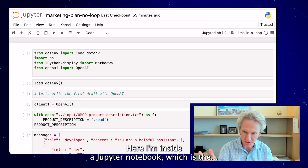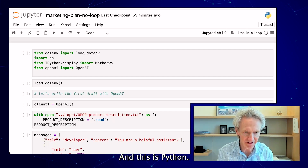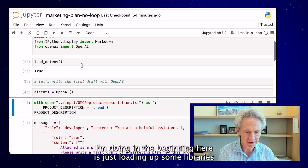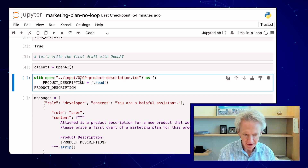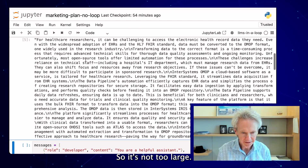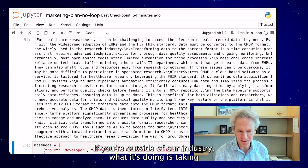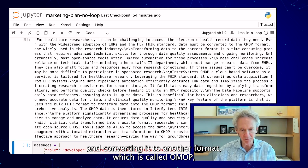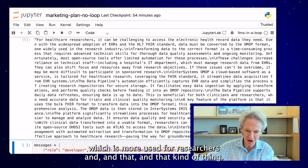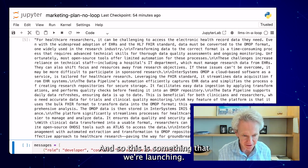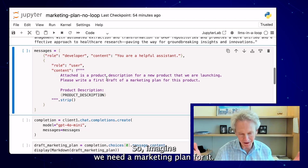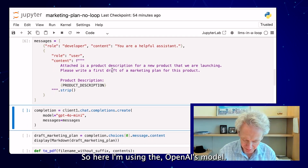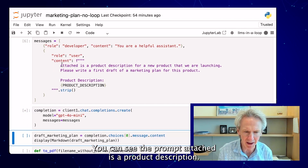Here I'm inside a Jupyter notebook, which is the tool used by data scientists, and this is Python. What I'm doing in the beginning is just loading up some libraries as well as API keys. This is the description of the product — it's not too large. Essentially, what it's doing is taking electronic health record data in one format called FHIR and converting it to another format called OMOP, which is more used for researchers. This is something we're launching, so imagine we need a marketing plan for it.